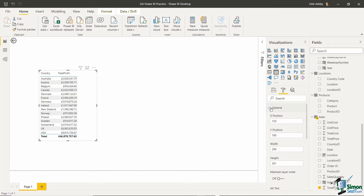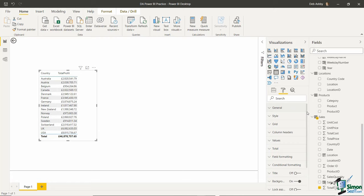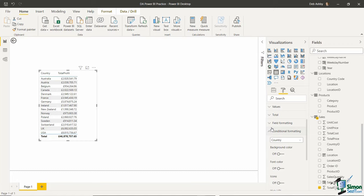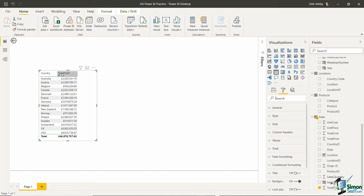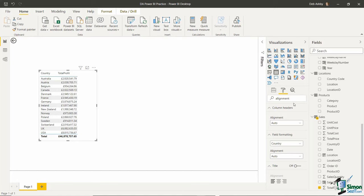One important tip: because there are so many options, you may find yourself scrolling and searching desperately. There's a search bar at the top which is super useful. For example, if I want to align column headings to the center, instead of expanding all categories looking for that option, I can type 'alignment' in the search and it pulls back everything related to alignment from all categories — column headings, fields, and title alignment all together.